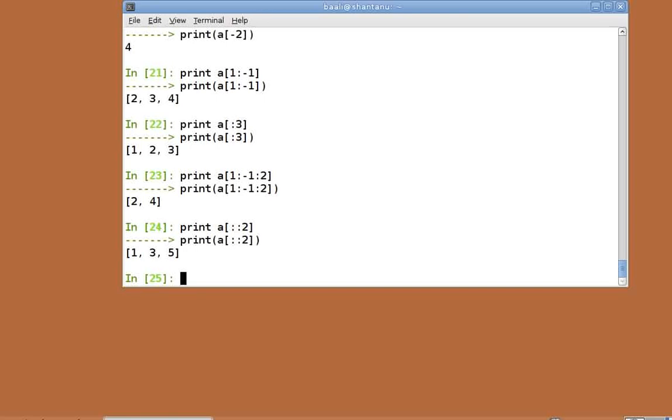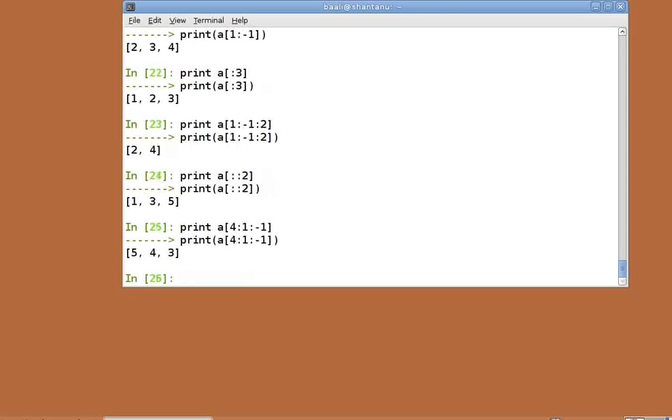With step sizes, if we specify the negative values, we get some really interesting results. Let's try print a of 4 colon 1 colon minus 1. Here, we begin at the fifth element and go up to the second element in the reverse order since step size is minus 1. Print a of colon colon minus 1.